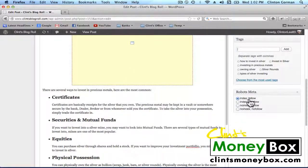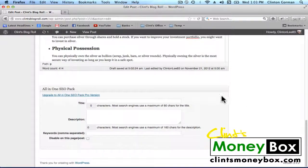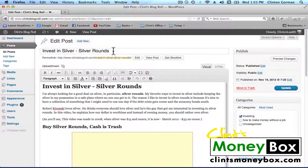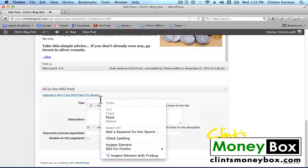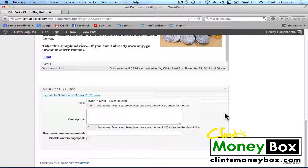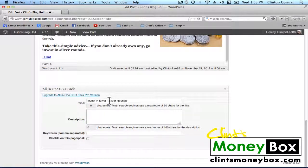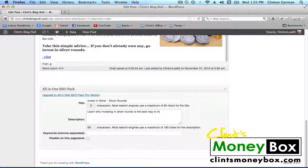Robots meta is set to Index and Follow. If we scroll all the way down, we'll see the All-in-One SEO Pack. Go ahead and set the title to the same title as the actual post — copy it and insert it into the title field. For the description, make sure you have your target keyword in the first sentence. You can also insert an LSI keyword — for example, use 'Silver Rounds' as the main target keyword and 'Invest in Silver' as the LSI keyword for the description.